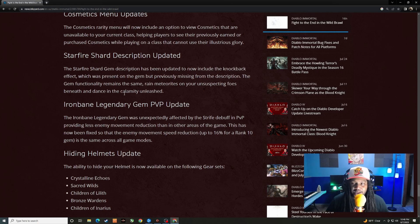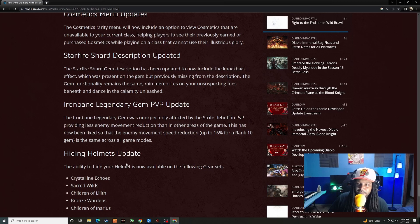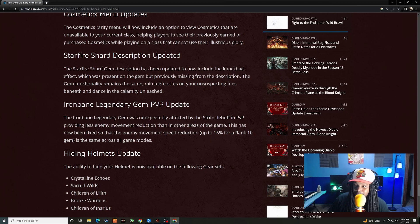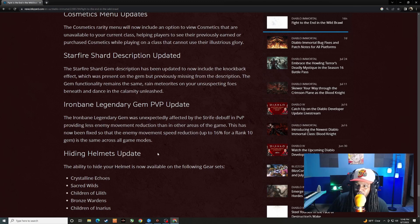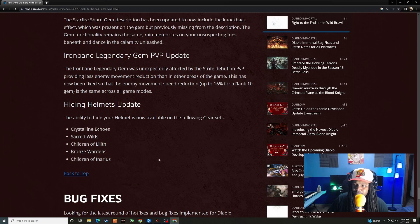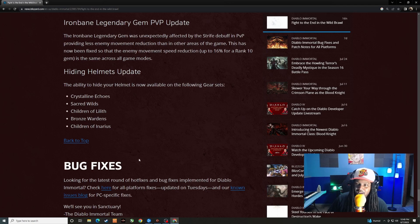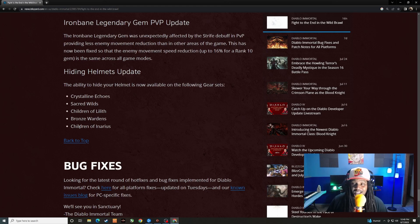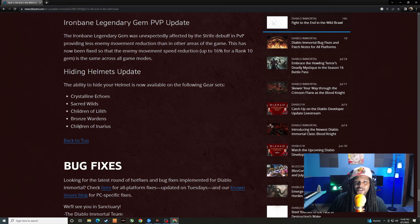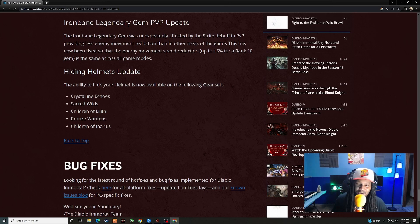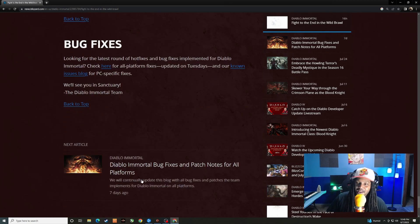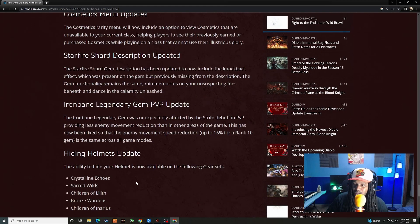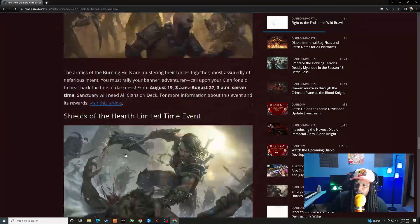So apparently that was intended. I think that gem is already OP, so I mean they just made it official that that's how that gem is supposed to work. Iron Bane legendary gem PvP update. The Iron Bane legendary gem was unexpectedly affected by the strife debuff in PvP. Okay, I don't know if anyone cares about this one. I haven't seen anybody using it. Hiding helmets update. The ability to hide your helmet is now available on the following gear sets: Crystalline Echo, Sacred Wilds, Children of Lilith, Bronze Warden, Children of Anarius. More things that you can hide your helmet on, I think is awesome. A lot of these cosmetics, I don't know who's designing these helmets or why they're going so over the top with it, but they're definitely going over the top. So I appreciate the fact that more cosmetics you can hide the helmet on.